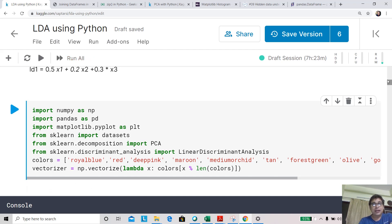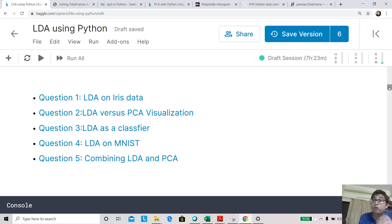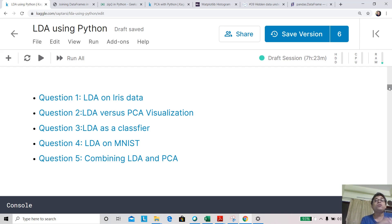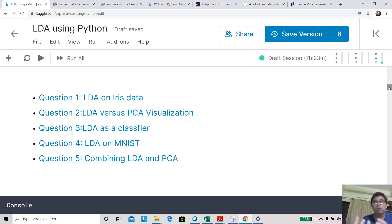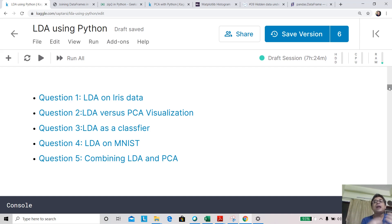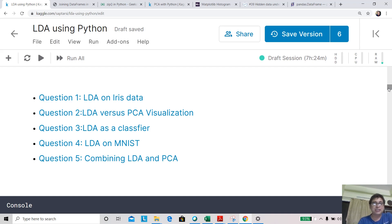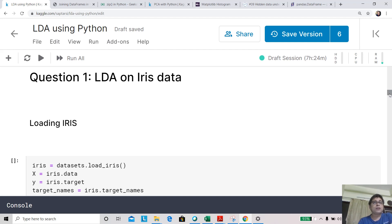Our session is organized around five questions. First, we'll pick the iris dataset and apply LDA to learn how to fit it. Then we'll understand how LDA and PCA differ on iris data. Next, we'll see how LDA can also be used as a classifier, not just a dimensionality reduction tool. Then we'll move to the much larger MNIST dataset for classification and visualization, and finally, we'll briefly explore combining LDA and PCA.